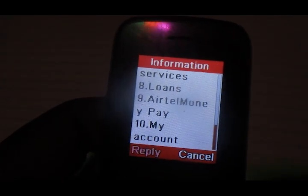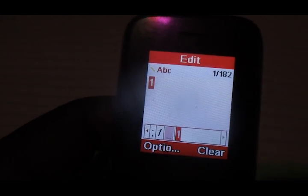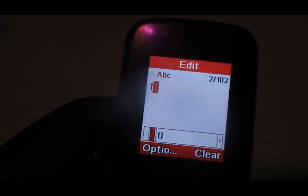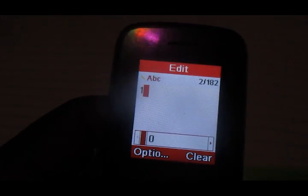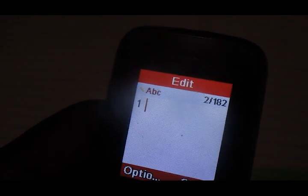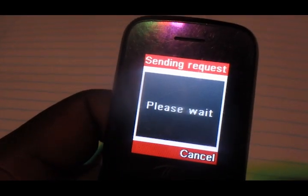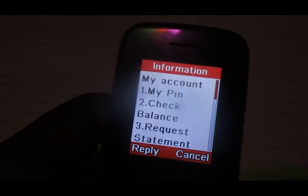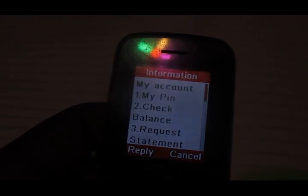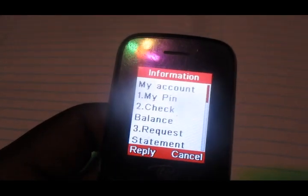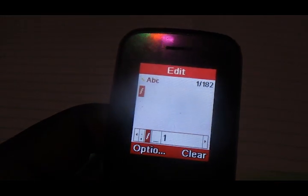Choose option number ten from this menu. Then over here choose option number one — 'having my PIN'.